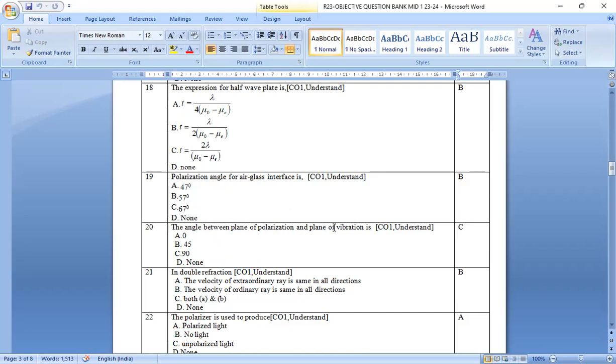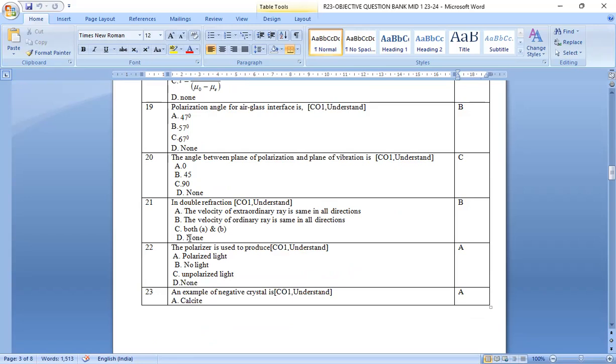The angle between the plane of polarization and the plane of vibration is c, 90 degrees. Option c is the right answer.